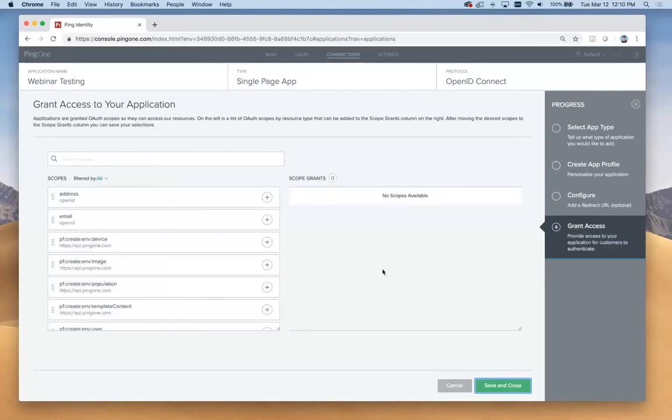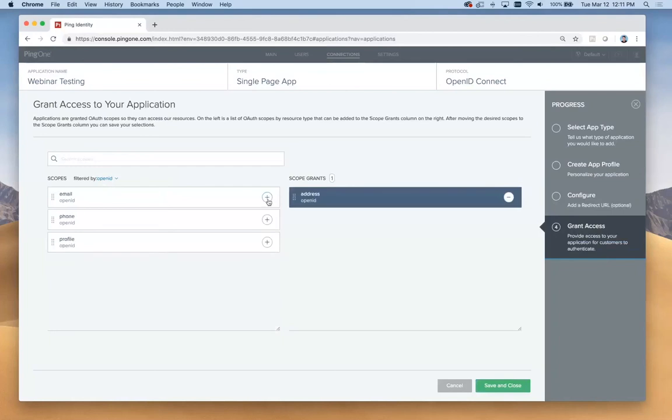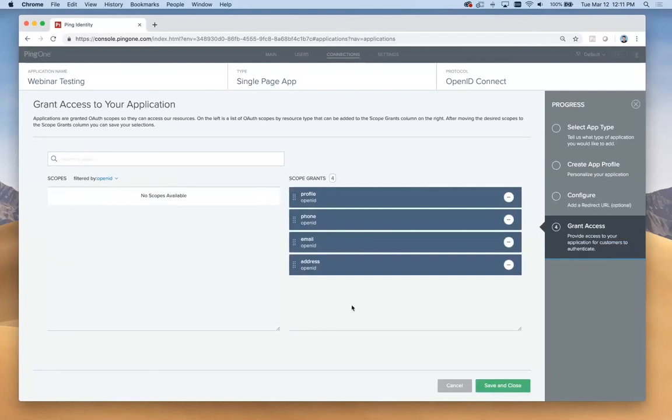Now we need to add a few different scopes to the application. In this case, we'll just keep it simple and use the OpenID scopes. I would say just to orient you, if you're not familiar with identity nomenclature, scopes are just the things that help you control what areas of the application a particular user is going to have access to as they log in.